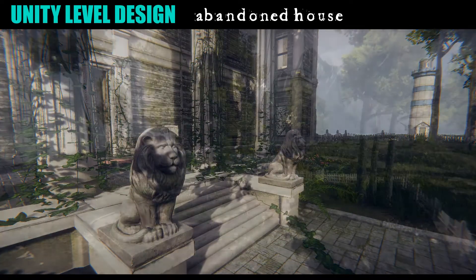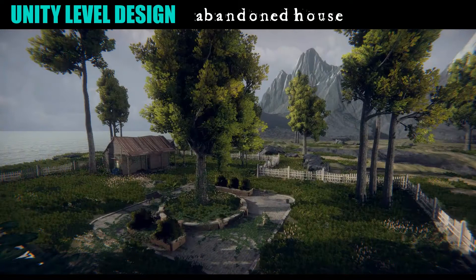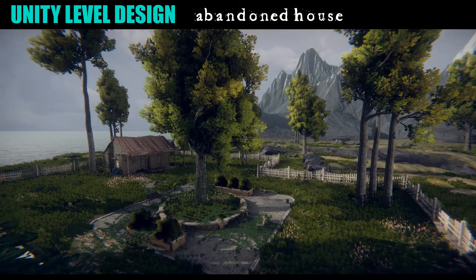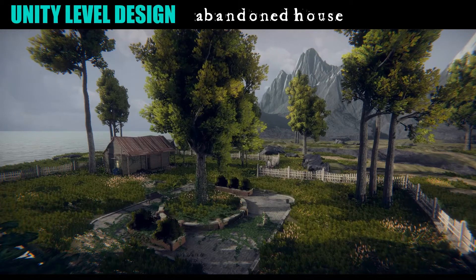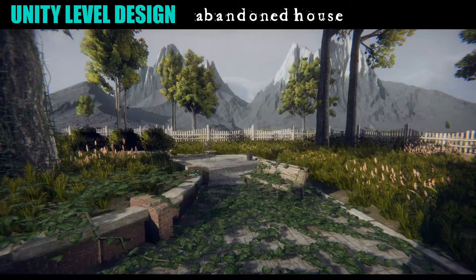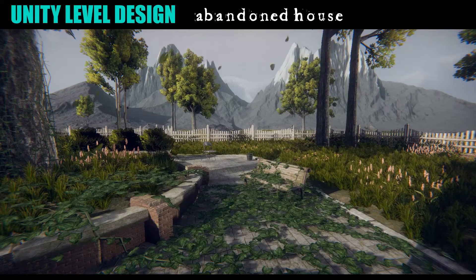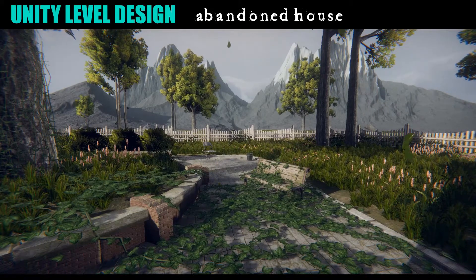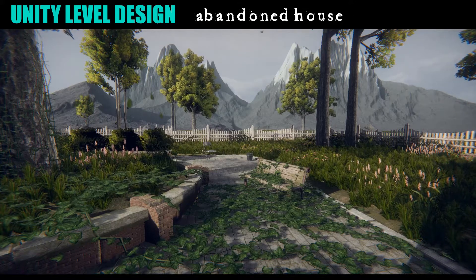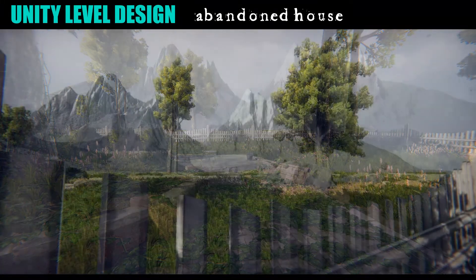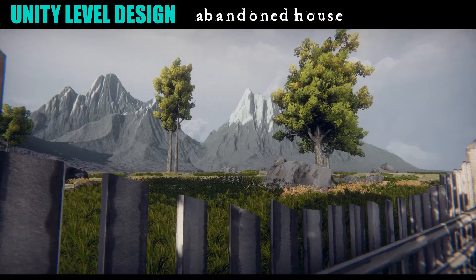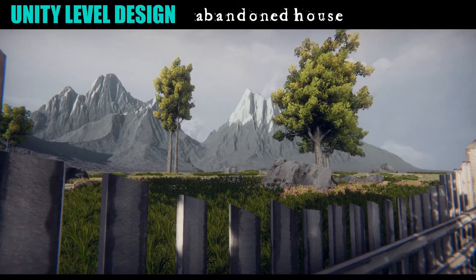Welcome to my new course, Unity Level Design, where we are going to be creating an abandoned house scene that's inspired by the video game The Last of Us. And we're going to be using free props and models found from various places online. I'm going to be showing you how to build this scene from a blank level through to the completed scene that you can see before you.